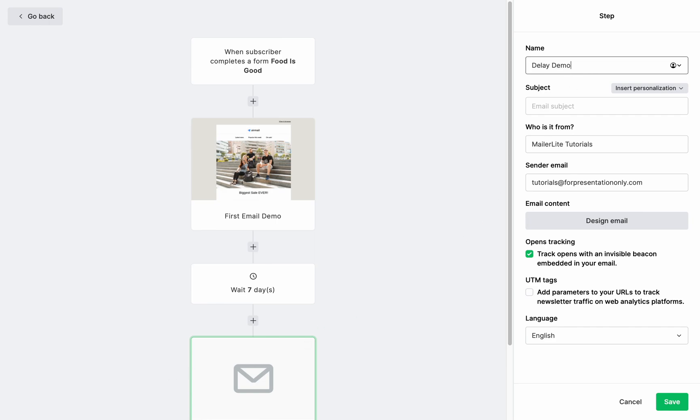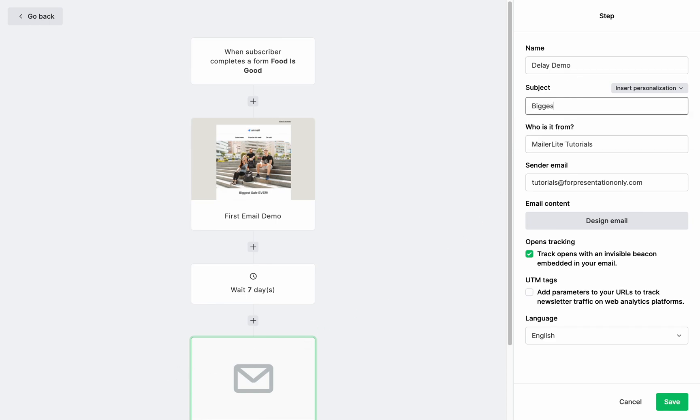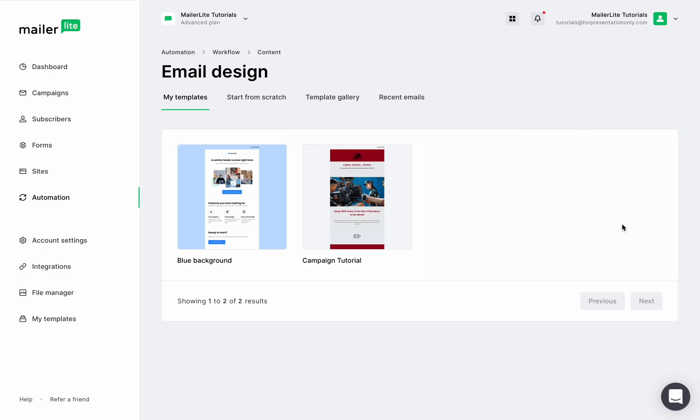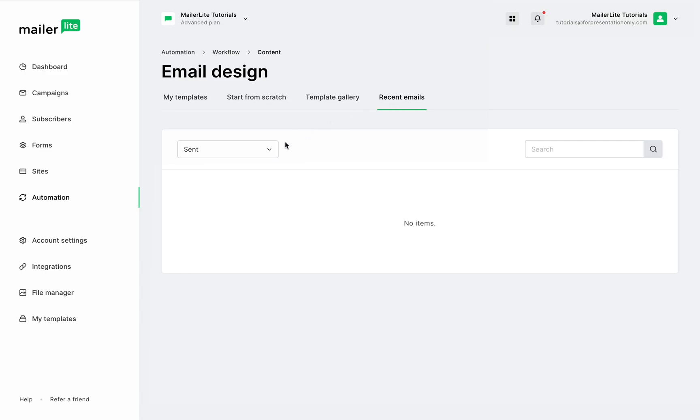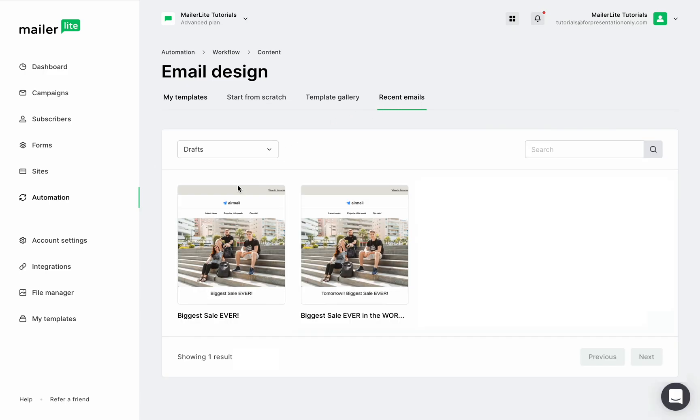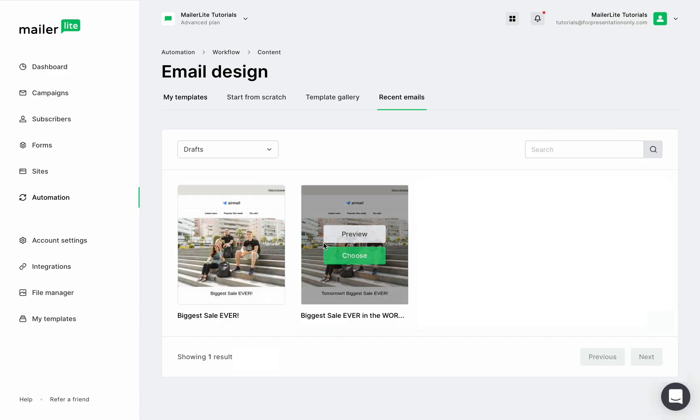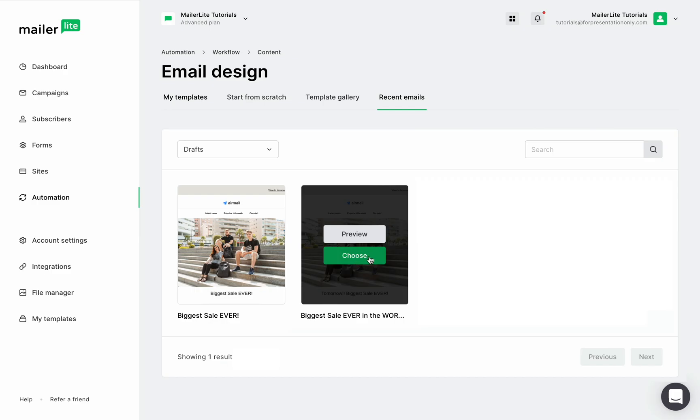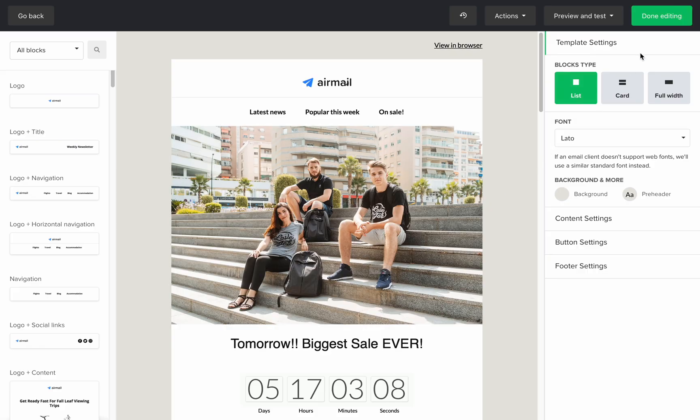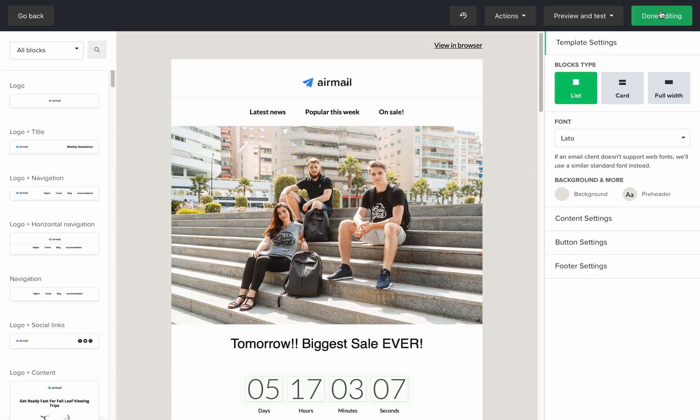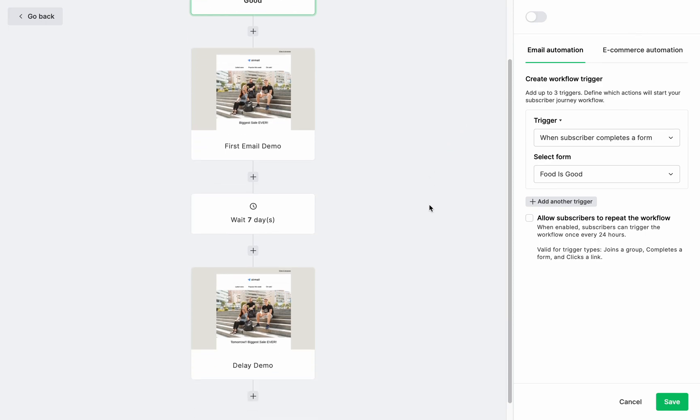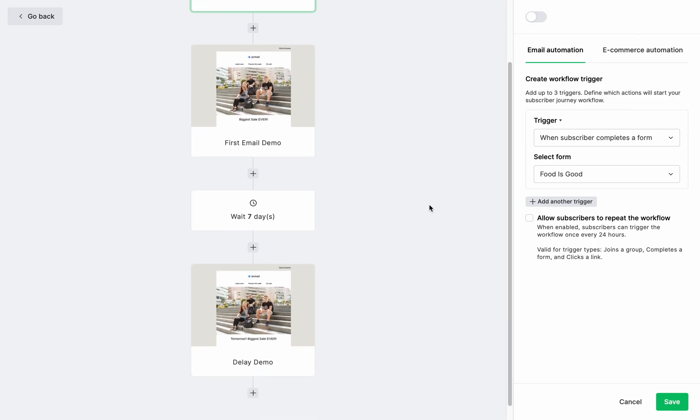So now we have one newsletter that is leaving the system as soon as a subscriber signs up to a form, and then we wait another seven days before we send another newsletter. And there you have it. We have scheduled these emails in a regular campaign and in automation. We're ready for our biggest sale ever.